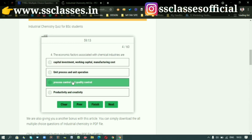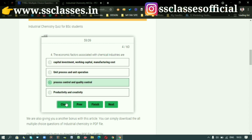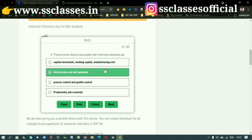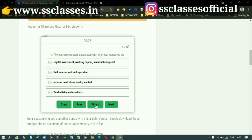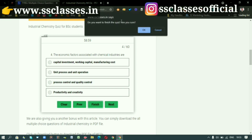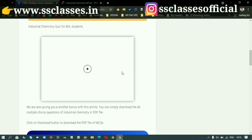Whenever you click on an option and want to change it, click on Clear and your selection will be cleared. After completing all the quiz questions, just click on Finish. A notification will appear — click OK and you will get your result.